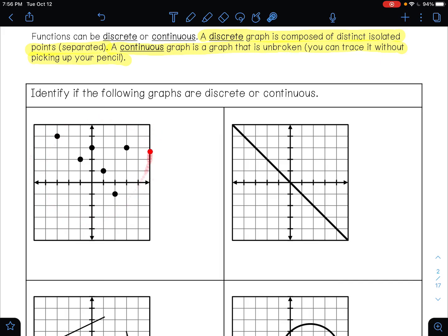Well, this graph is in different parts. If I wanted to trace it, I could trace this point, pick up my pencil, trace the next point, pick up my pencil — and so on for each point. I can't connect them with lines because there are no lines on this graph. Because these are separated into different pieces, that makes this graph discrete.